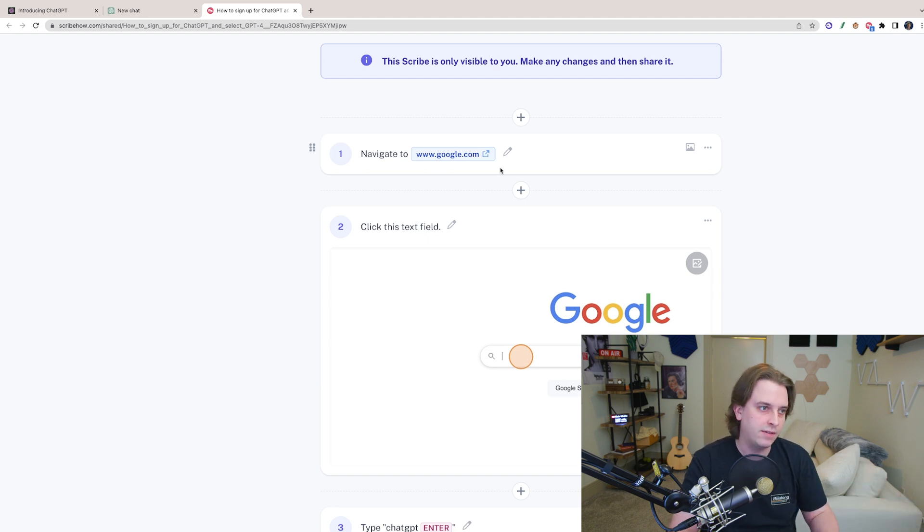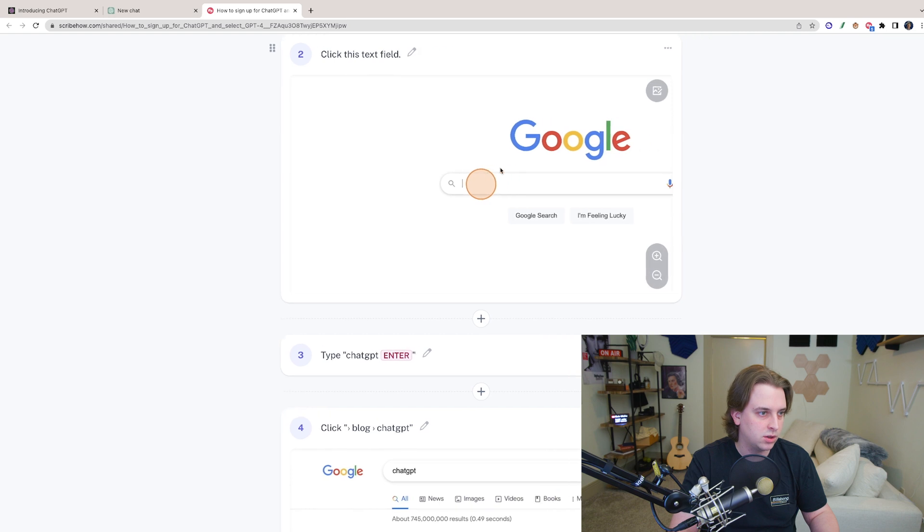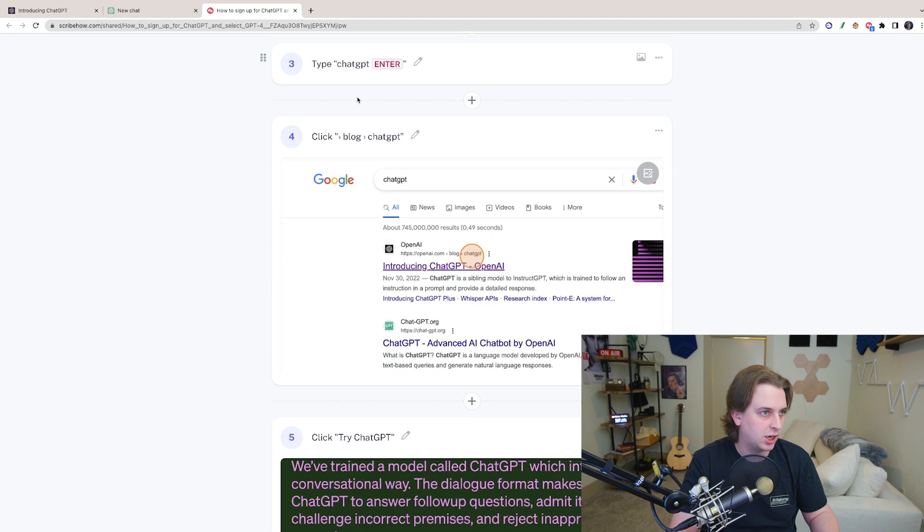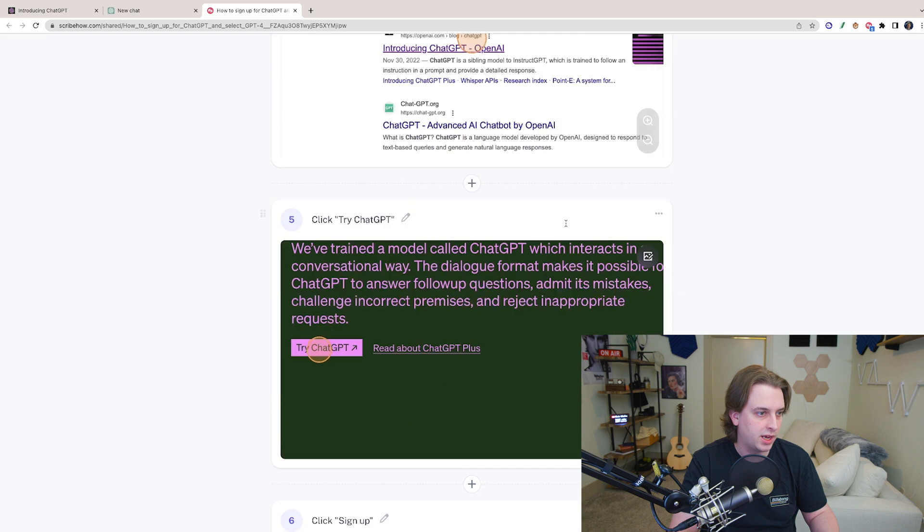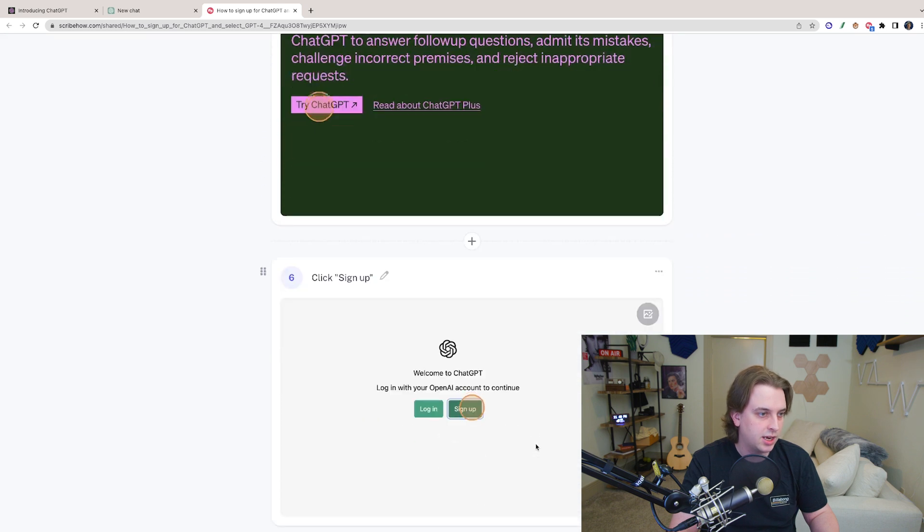So it says navigate to Google, click this, click ChatGPT, enter, go to OpenAI, click try ChatGPT, click sign up.